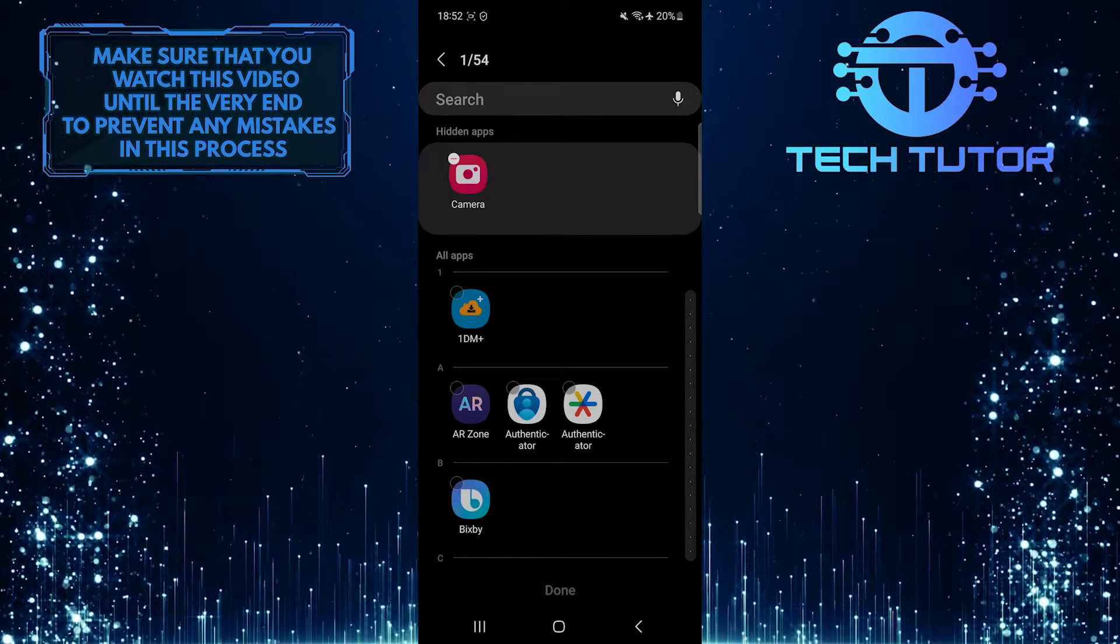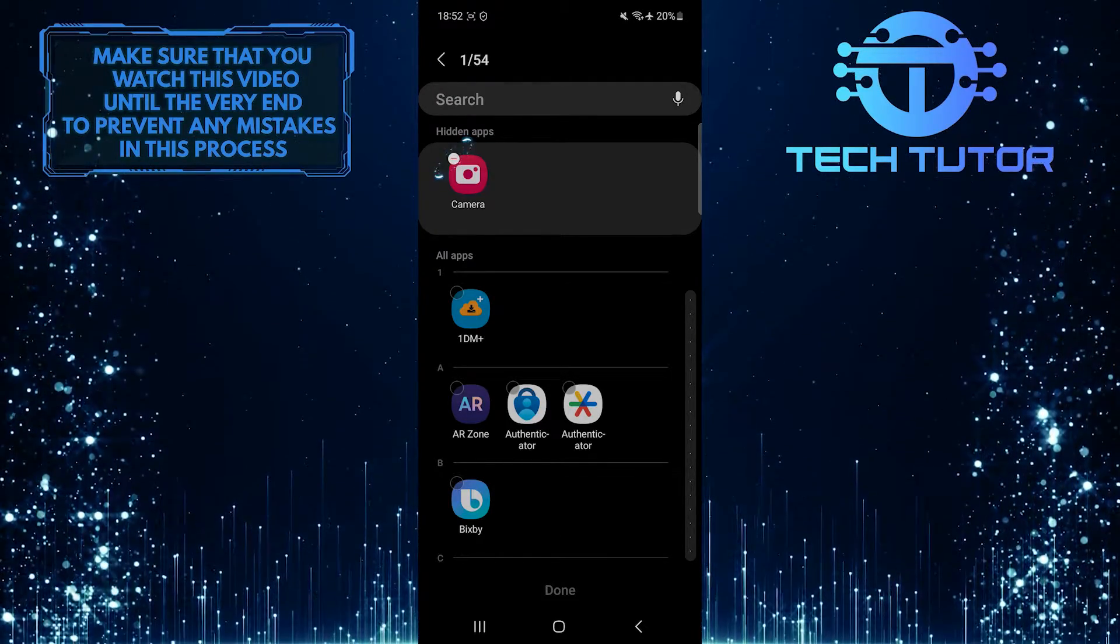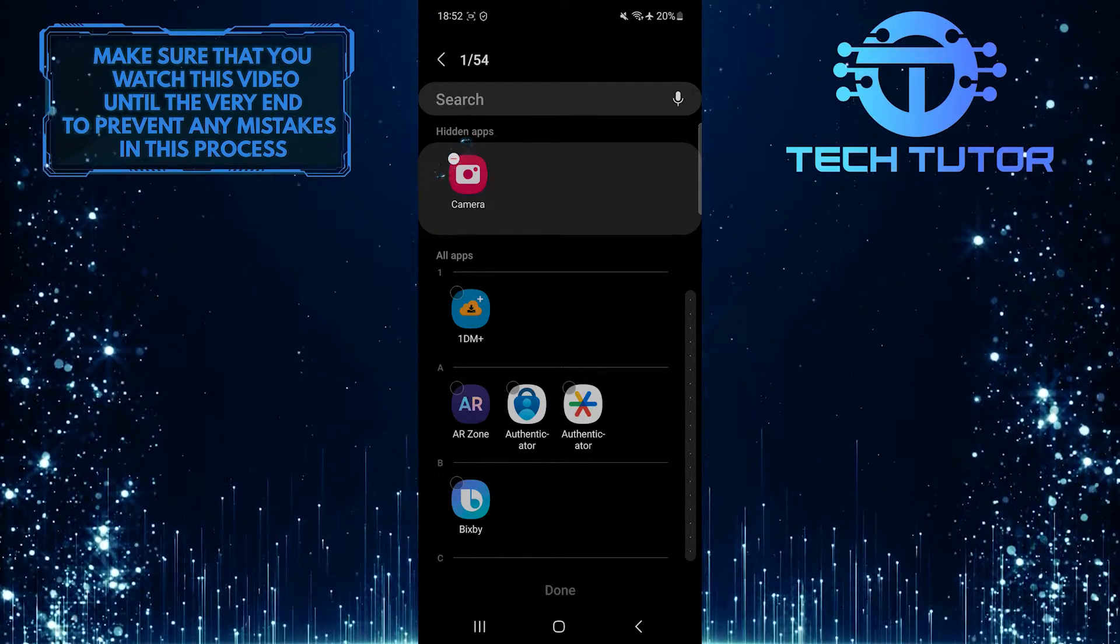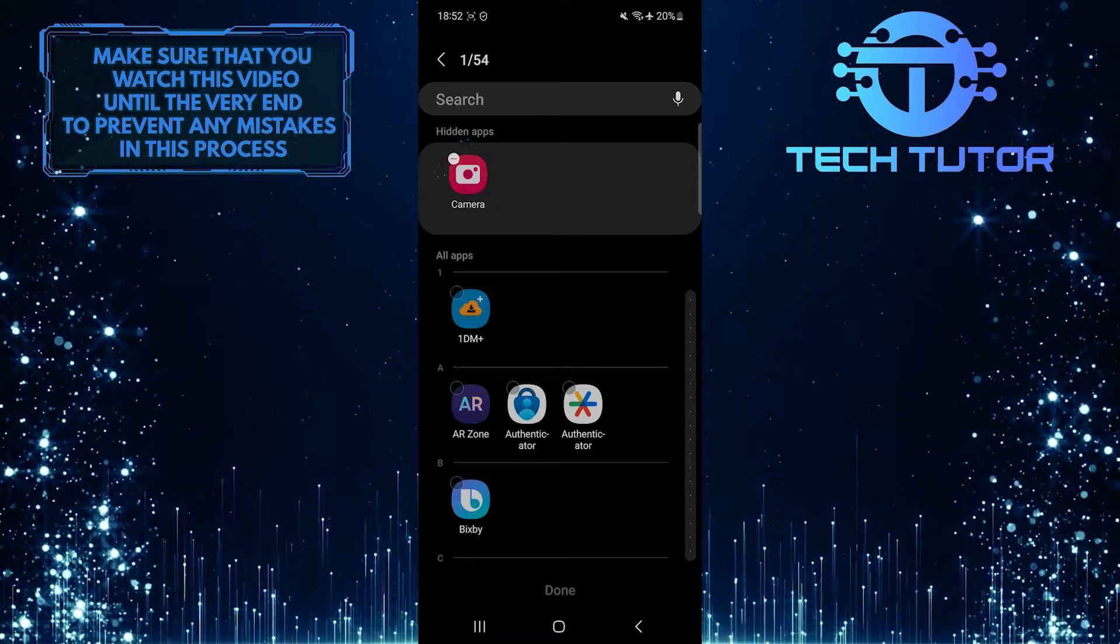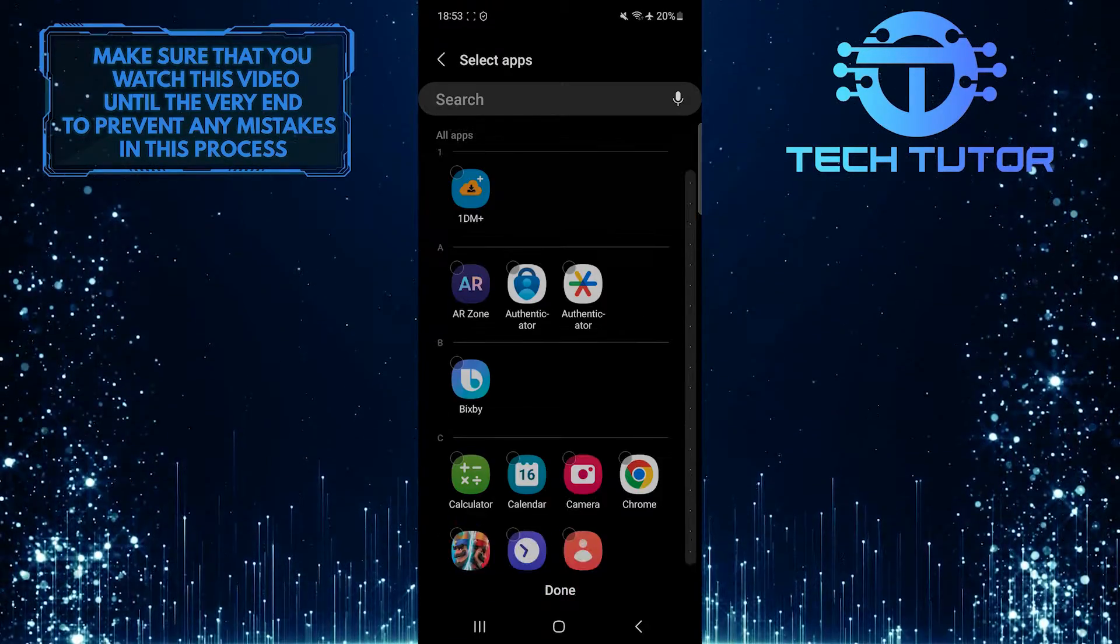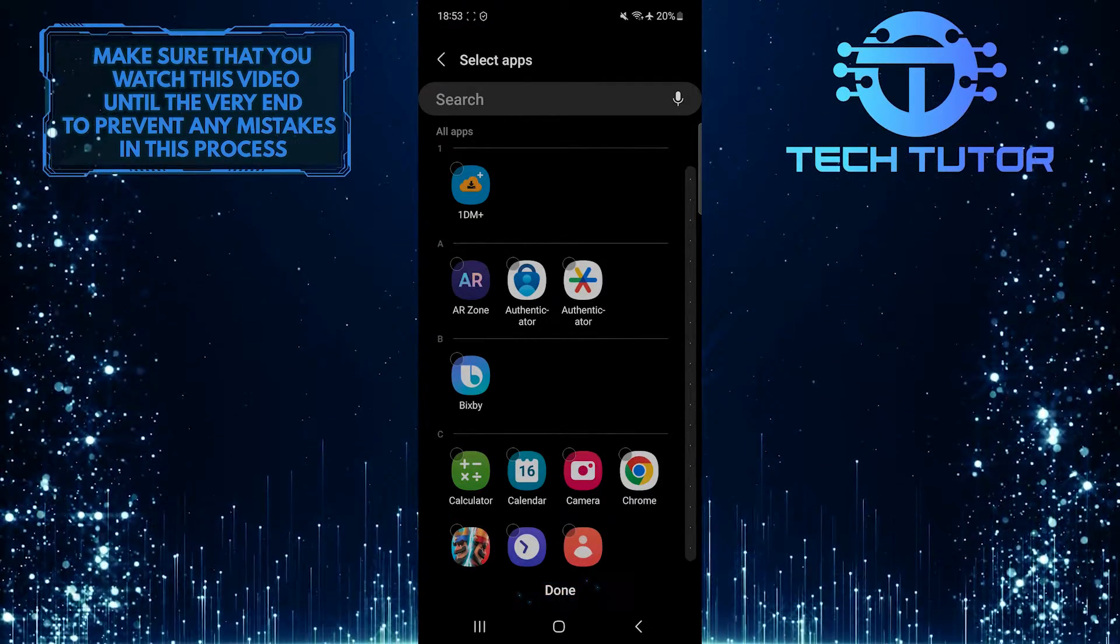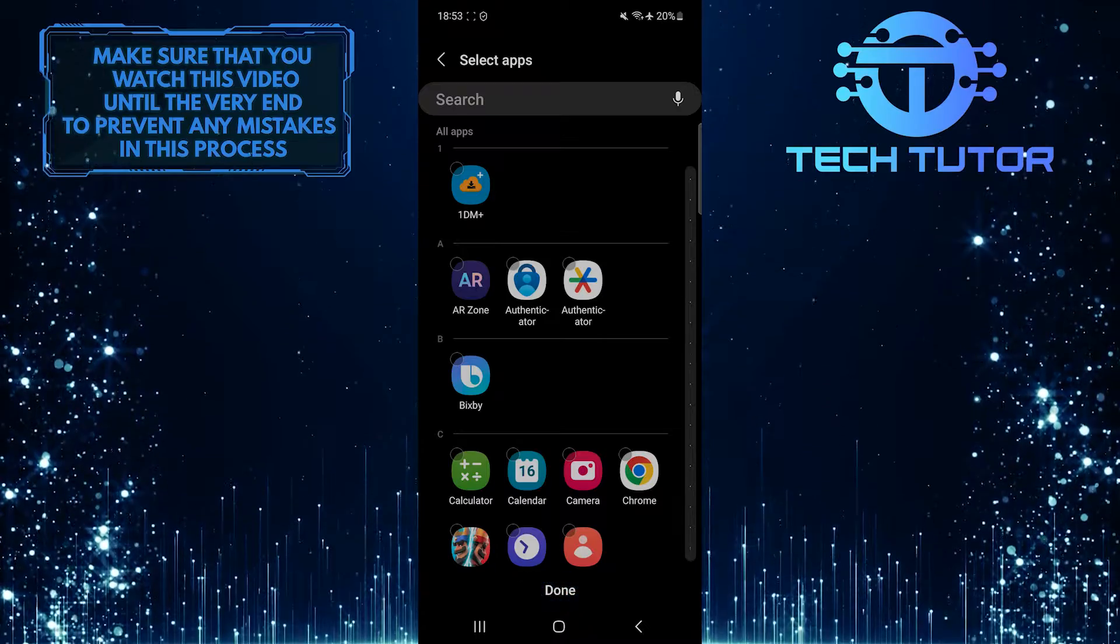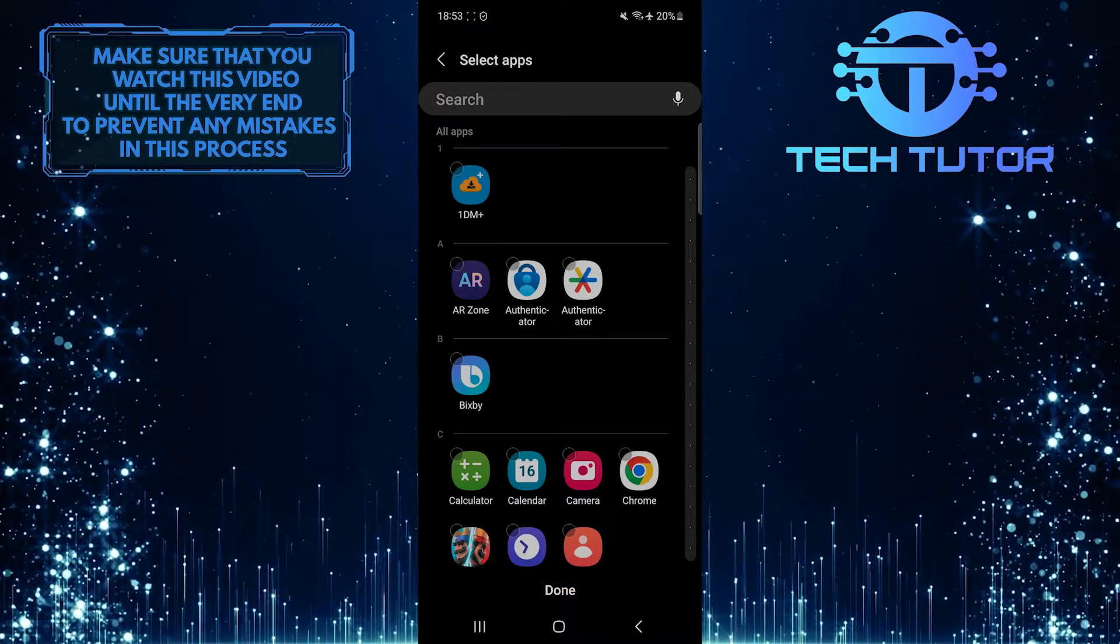To fix that, simply tap on the minus sign to unhide it. Tap Done at the bottom center to save changes.